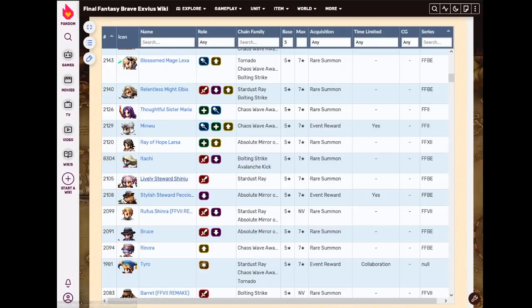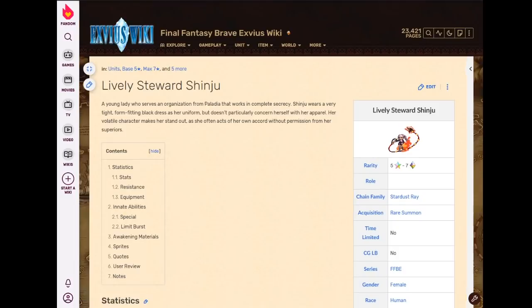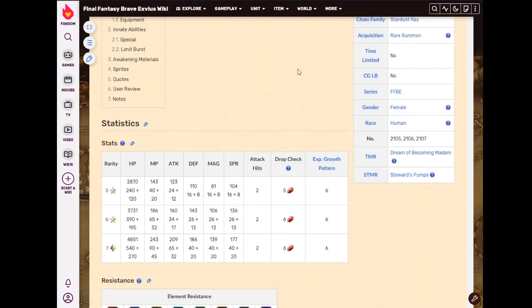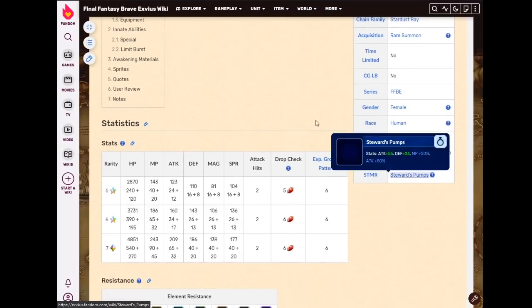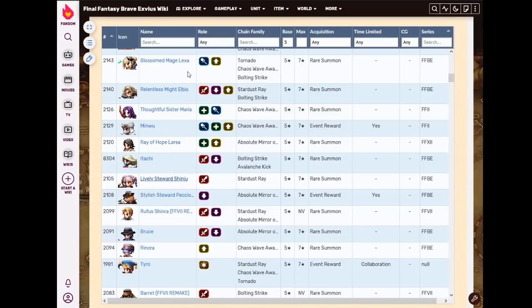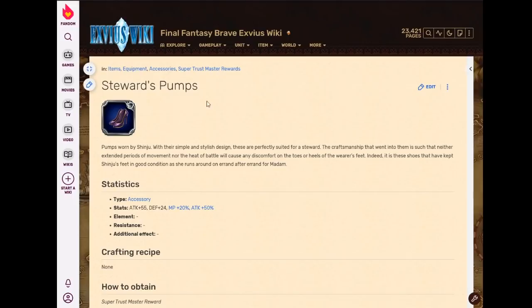Lively Steward Shinju's STMR is one of the really, really good ones. I've been saying that a lot recently. I'm realizing like the last 15 units, for the most part, have all been like, oh, those are great STMRs. Well, the truth is, towards the end of the 7-star era, they were actually running out of 7-stars. Most of the STMRs were pretty good, because that was how they sold units, because they knew we didn't really need unit power anymore. We just needed better gear. And they started making good STMRs.